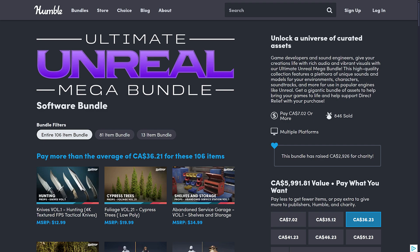This is probably the biggest humble bundle I have seen yet. And I'm not just talking about for game dev assets, I'm talking yet. There's a lot of assets in here. Specifically, there are 106 assets in this bundle. So that is a gigantic bundle.